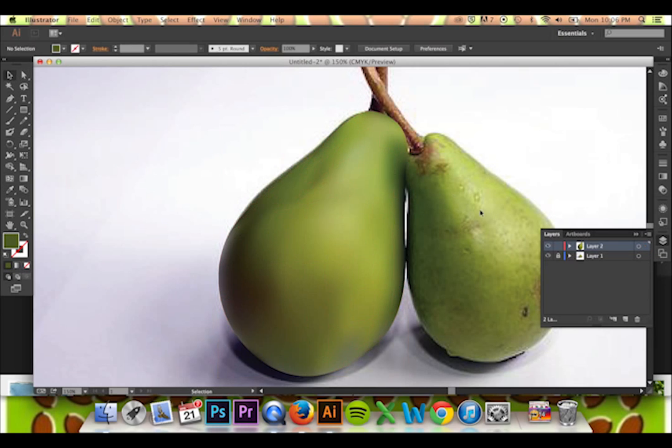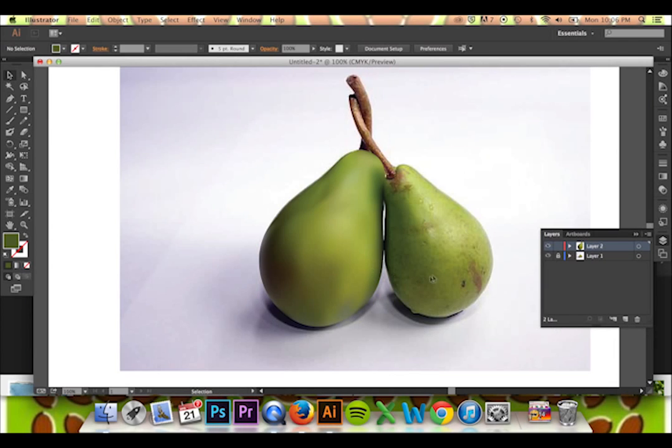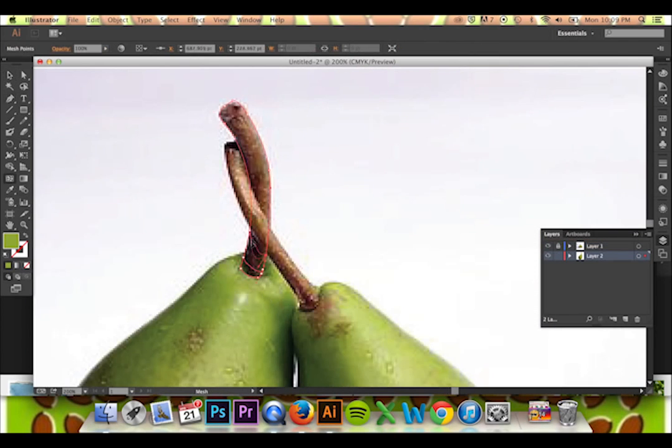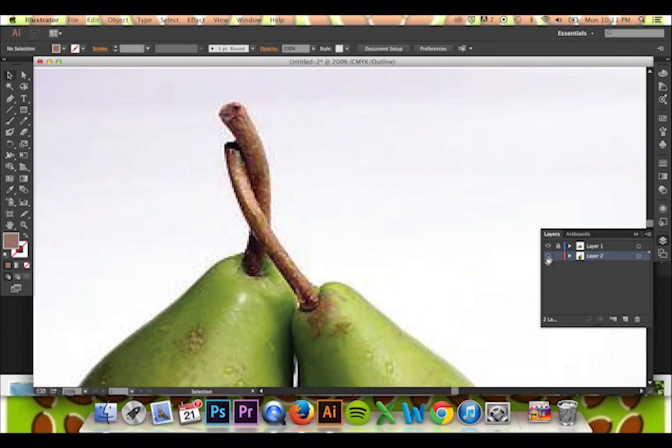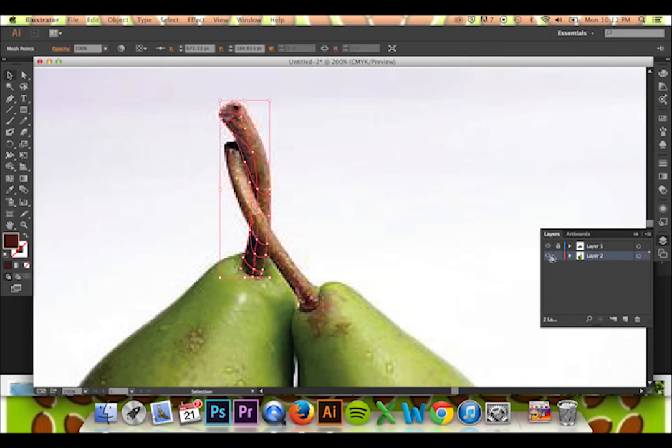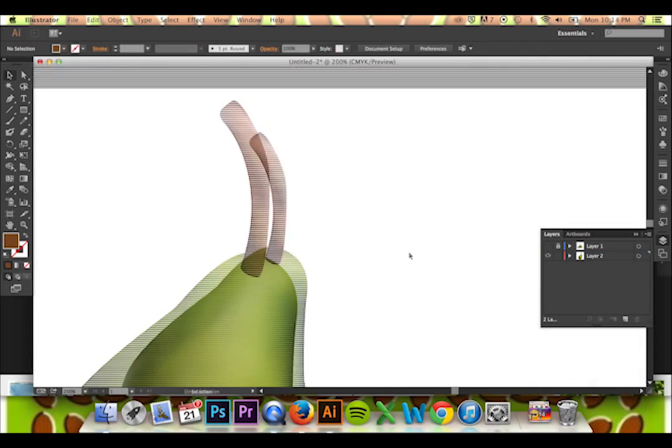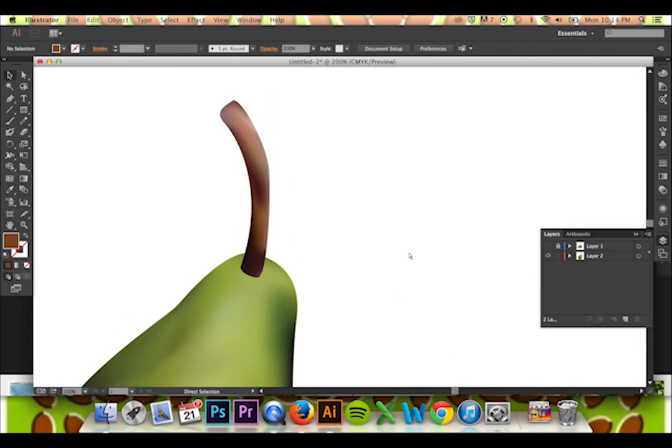Here is how my pear looks after I am done tracing. I will then use the same method to trace my stem. This is my final product.